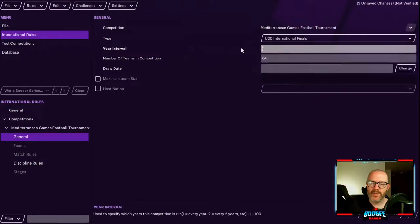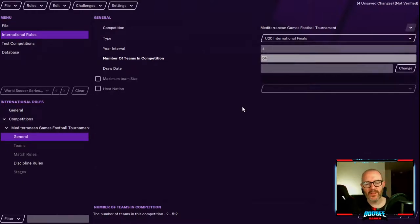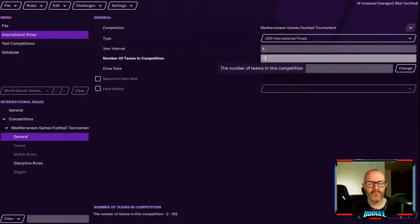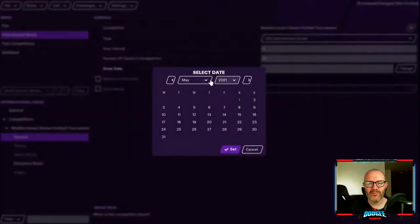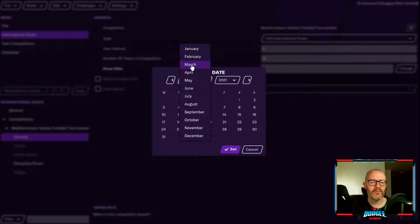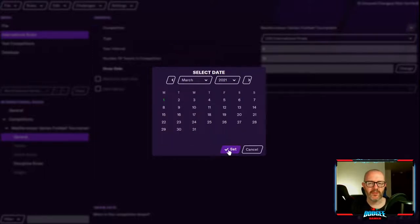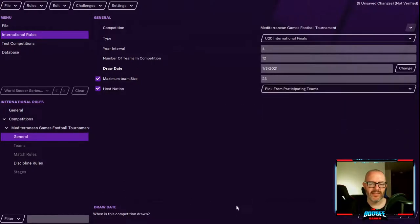We remind the editor it's an under-20 international tournament. This tournament takes place every four years, usually in the same year as the World Cup, but it's a youth tournament so there's no clash. The last couple of editions have had 12 teams involved, so we're going with four groups of three. The draw date doesn't matter too much — just remember it needs to be more than a month after the update date (January) and more than a month before the tournament date (June), so we'll set it as the 1st of March. Squad size: 23. Host nation: picked from participating teams.